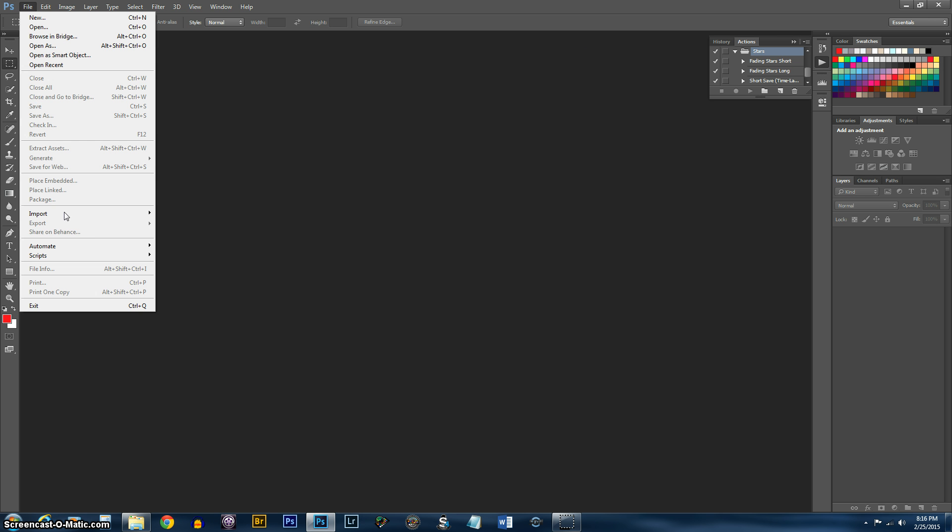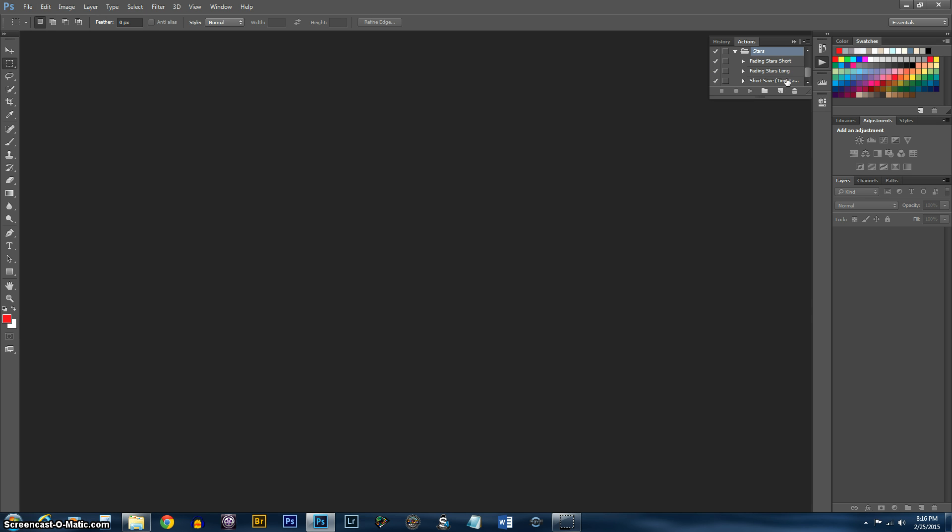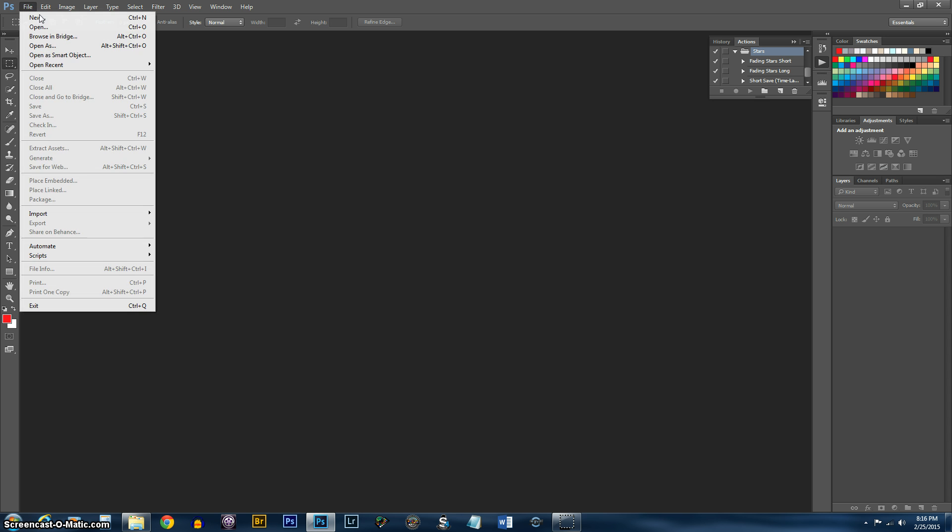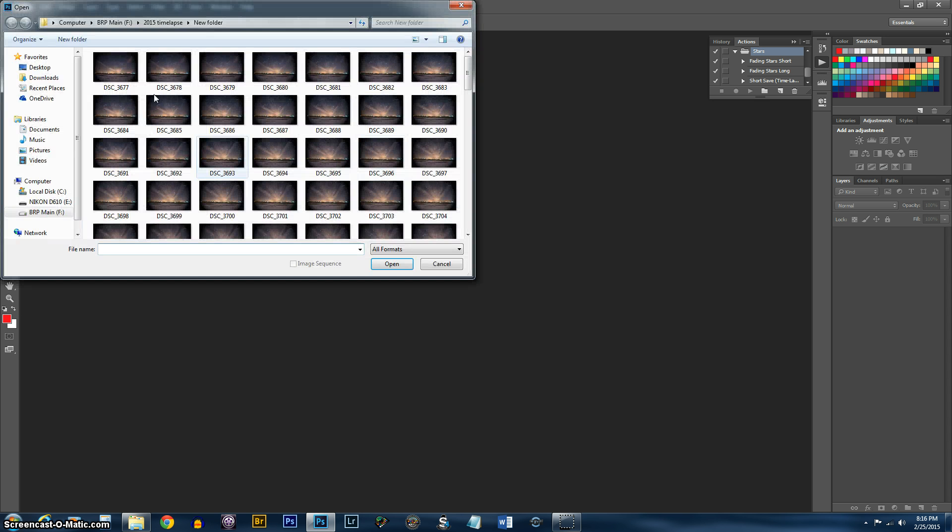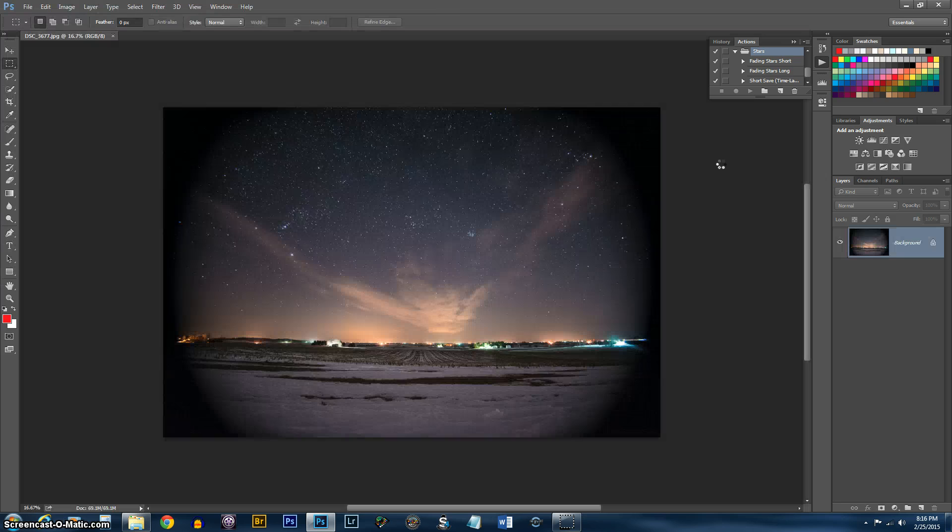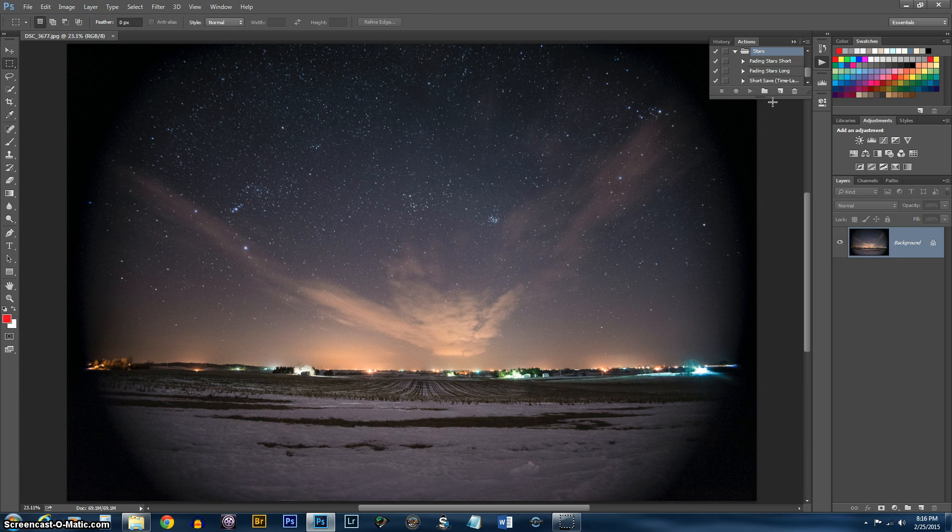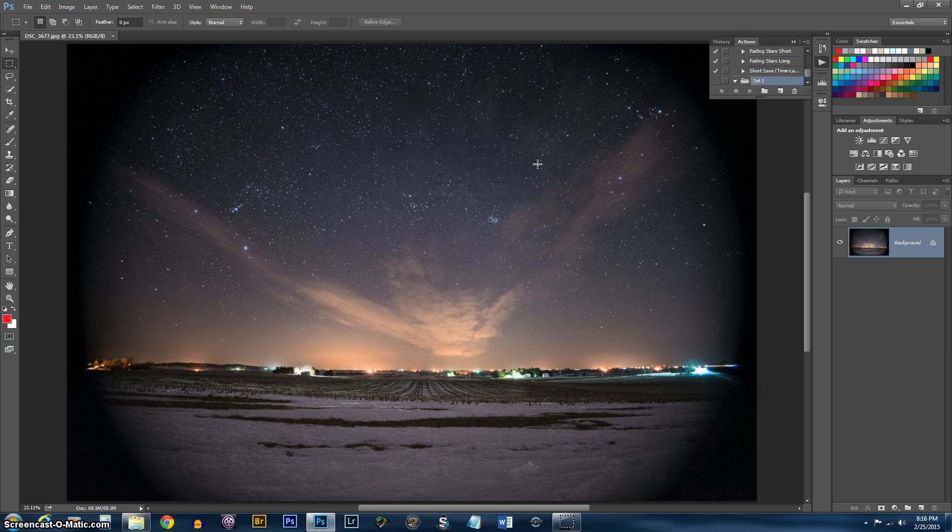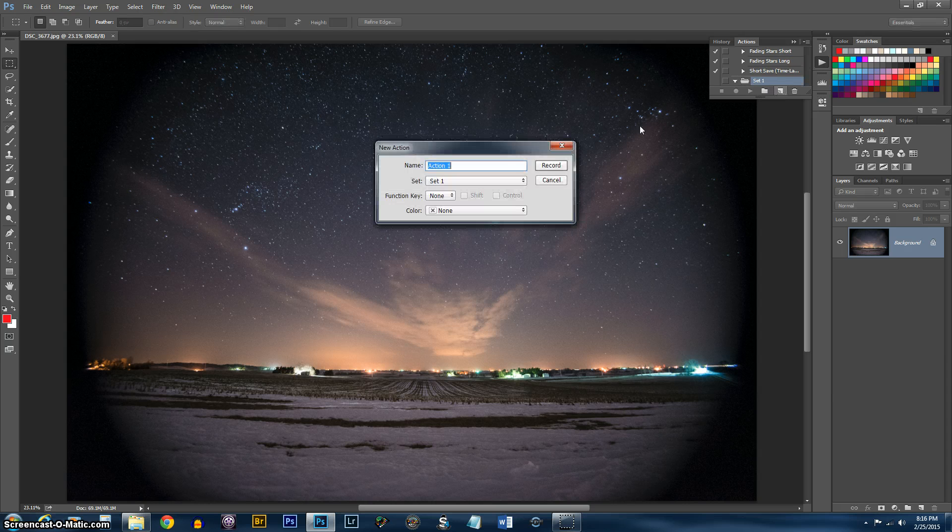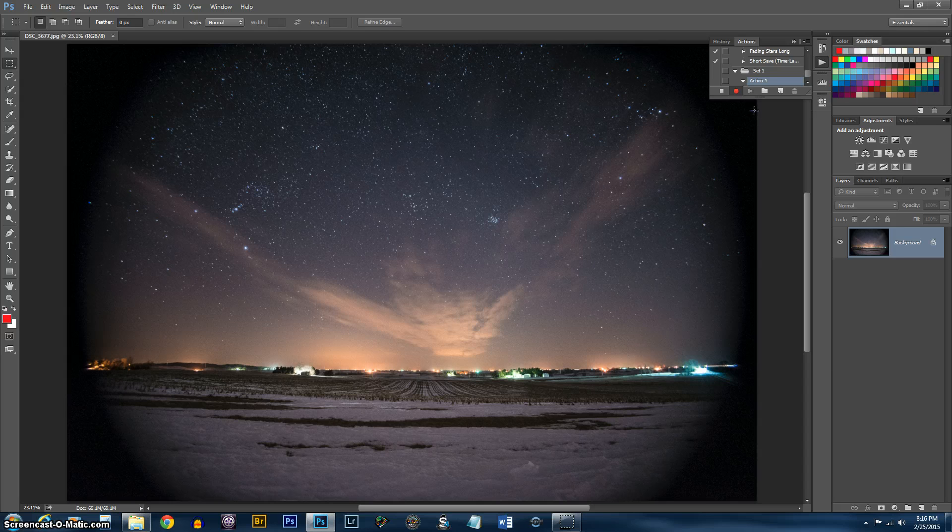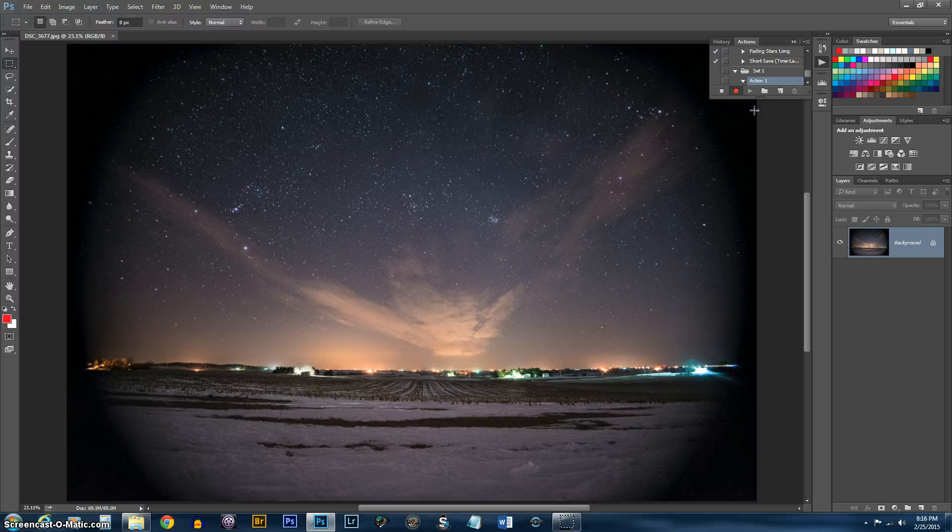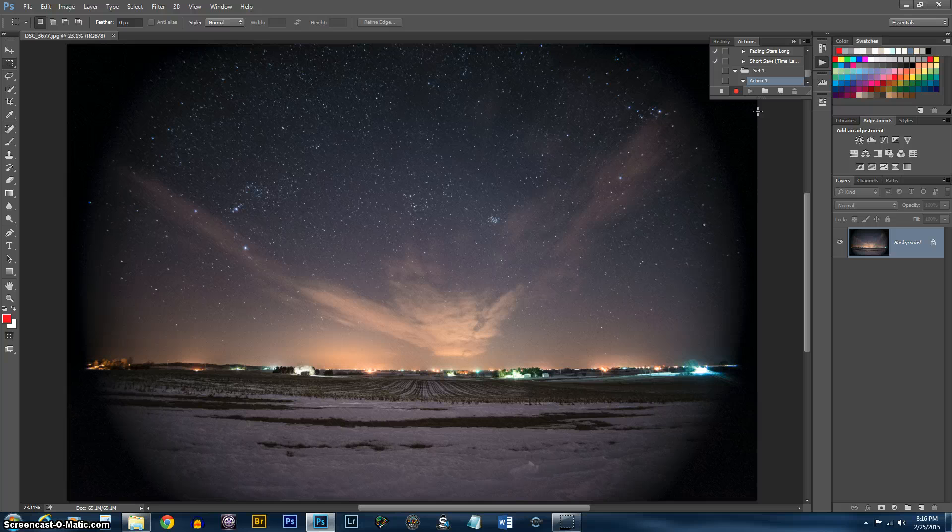Eventually we're going to go to Automate and Batch. But first we need to create an action because the Batch is going to use our action. So I'll go ahead and open an image real quick and create a new set in the actions. And now I'm just going to create a new action. Basically this will record each step you do to an image. I'll save it and it can do it again for you. So I'm going to start out by doing image size.